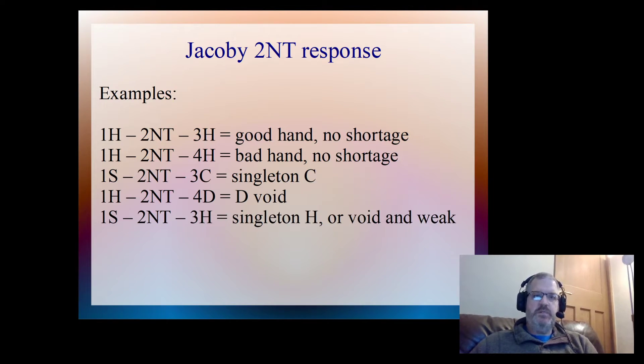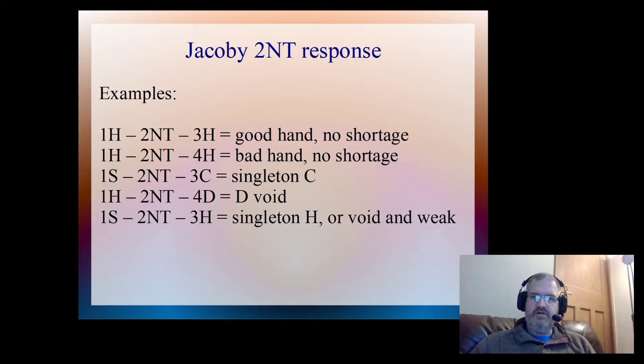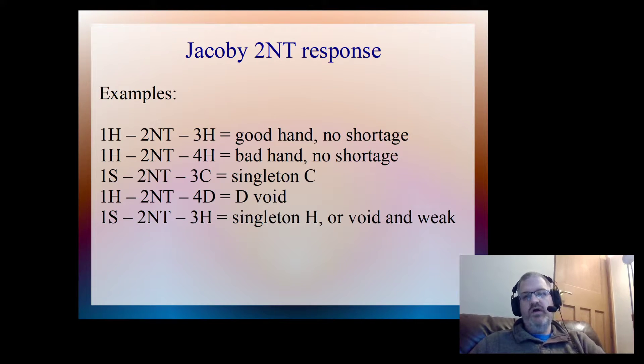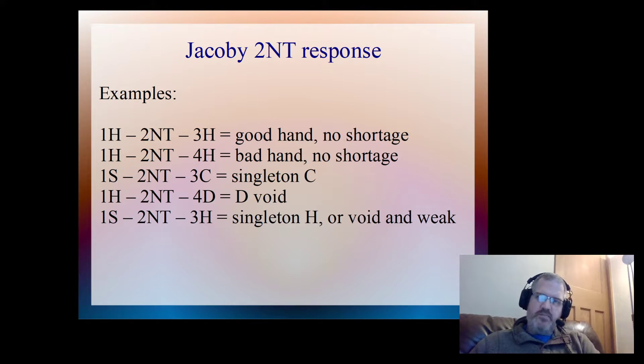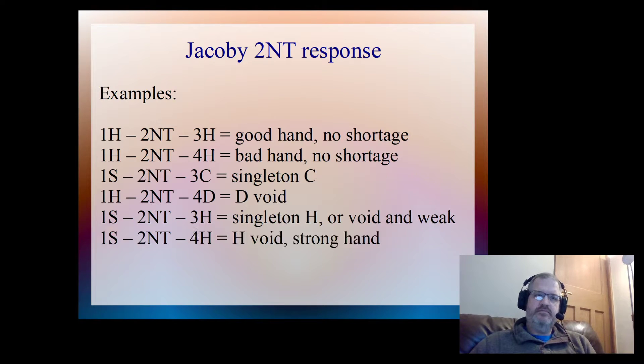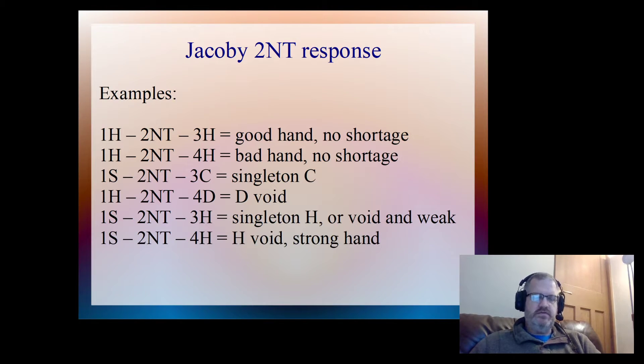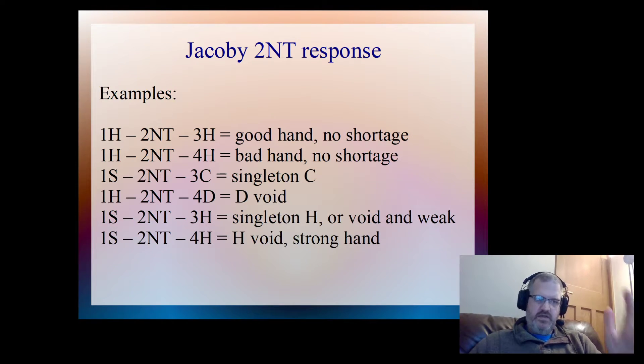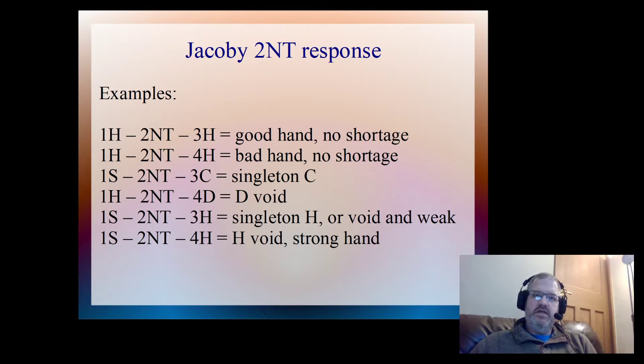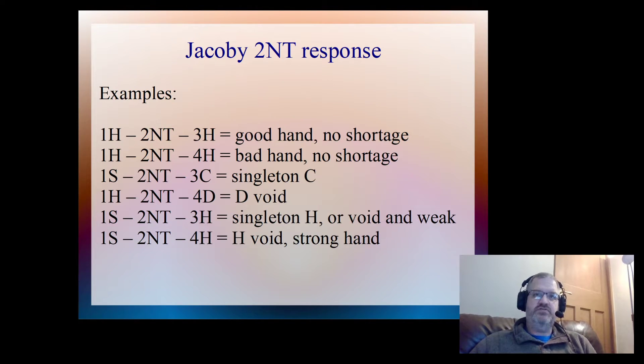One spade, 2NT, three hearts is I've got a singleton heart, or I've got a void in hearts but I'm very weak. And then one spade, 2NT, four hearts is I'm void in hearts and I've got a strong hand.